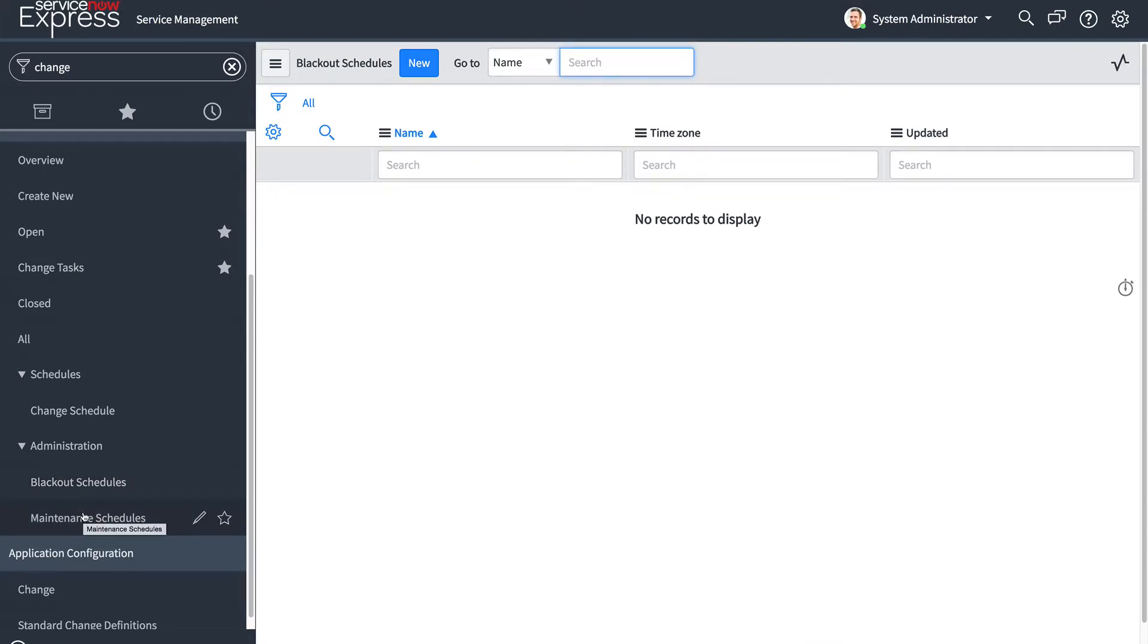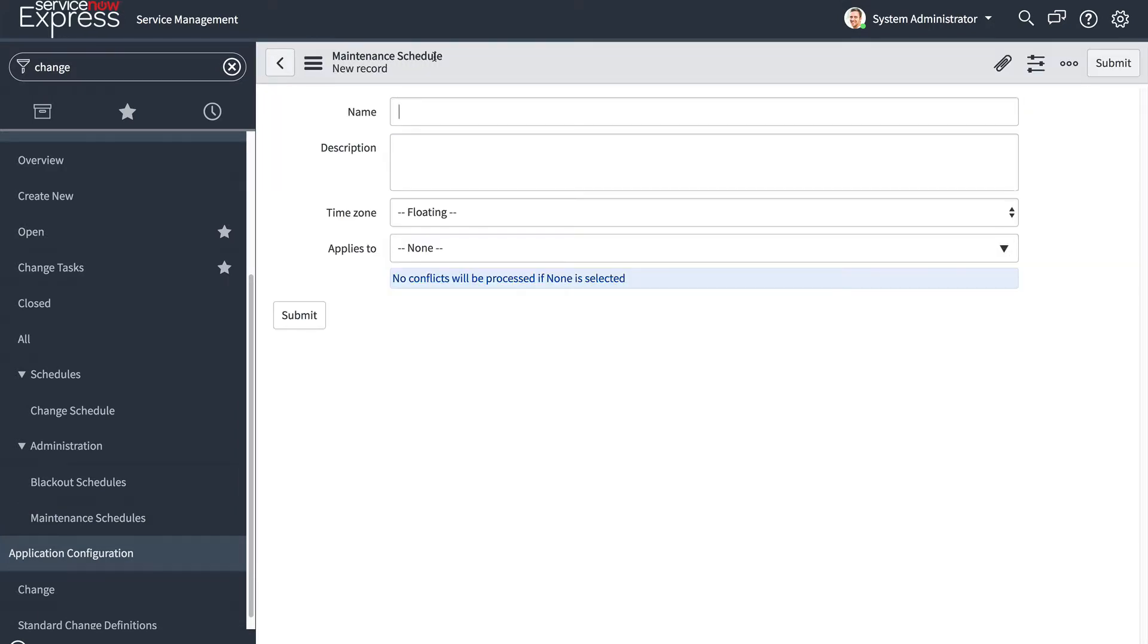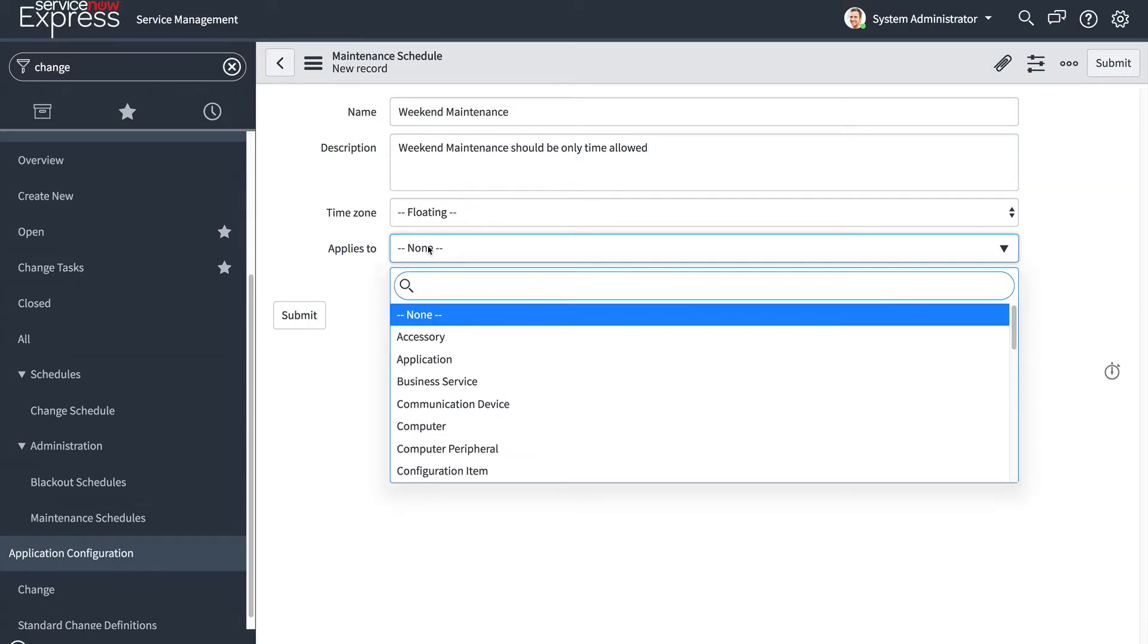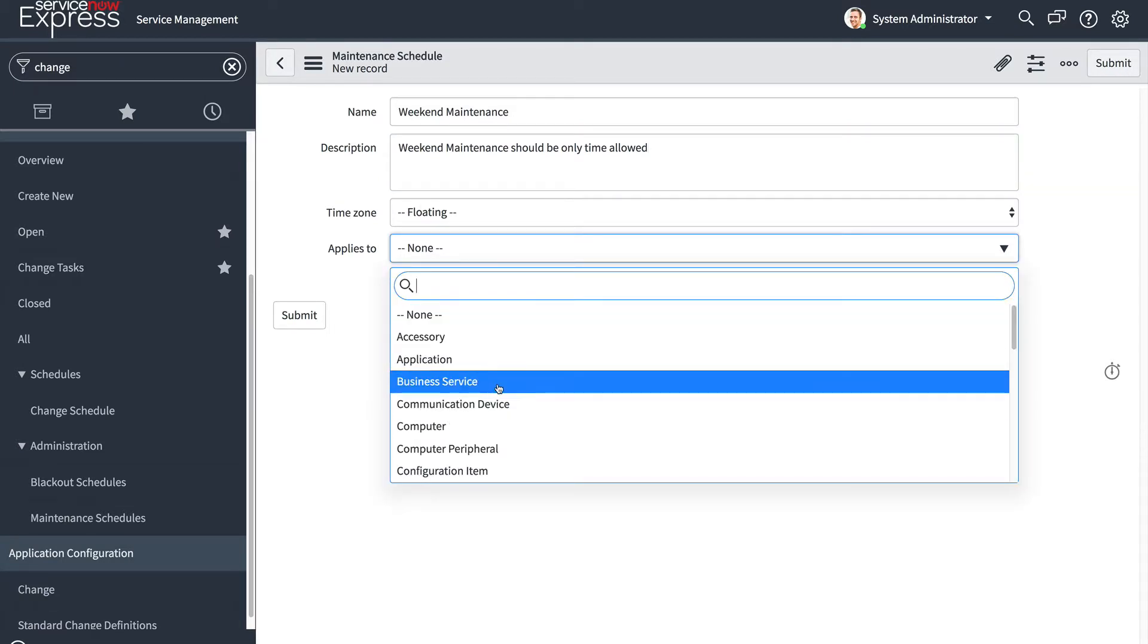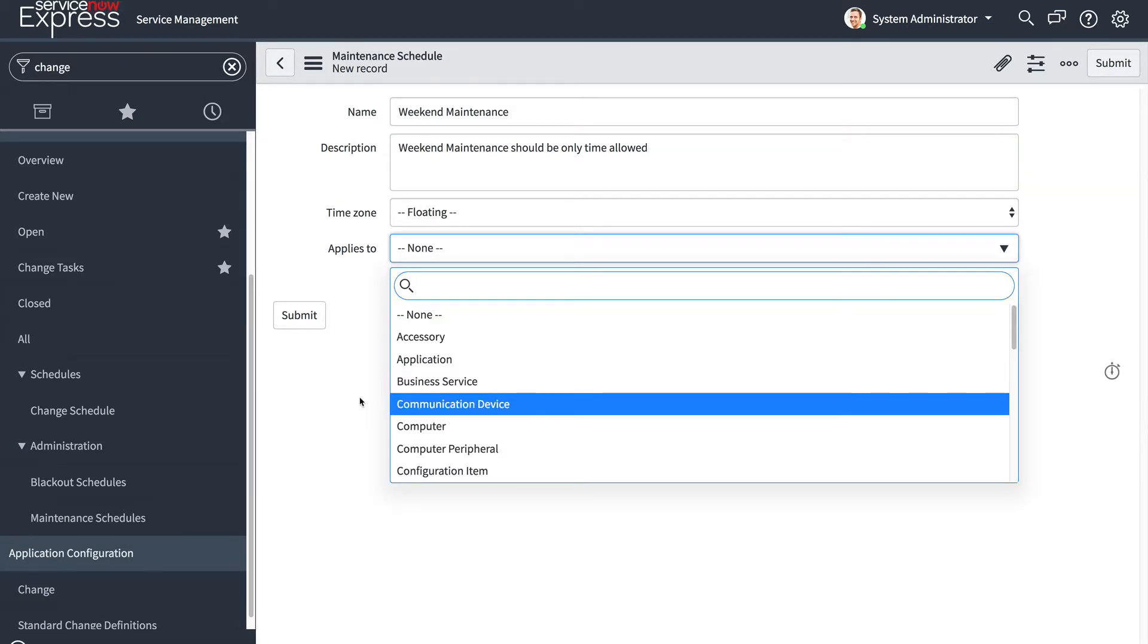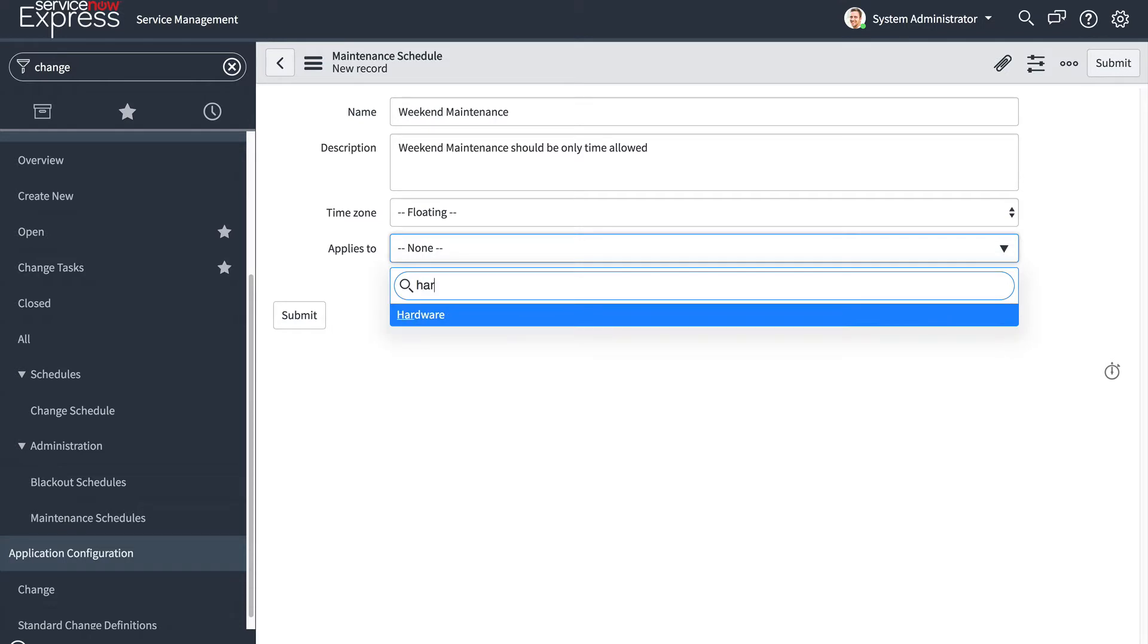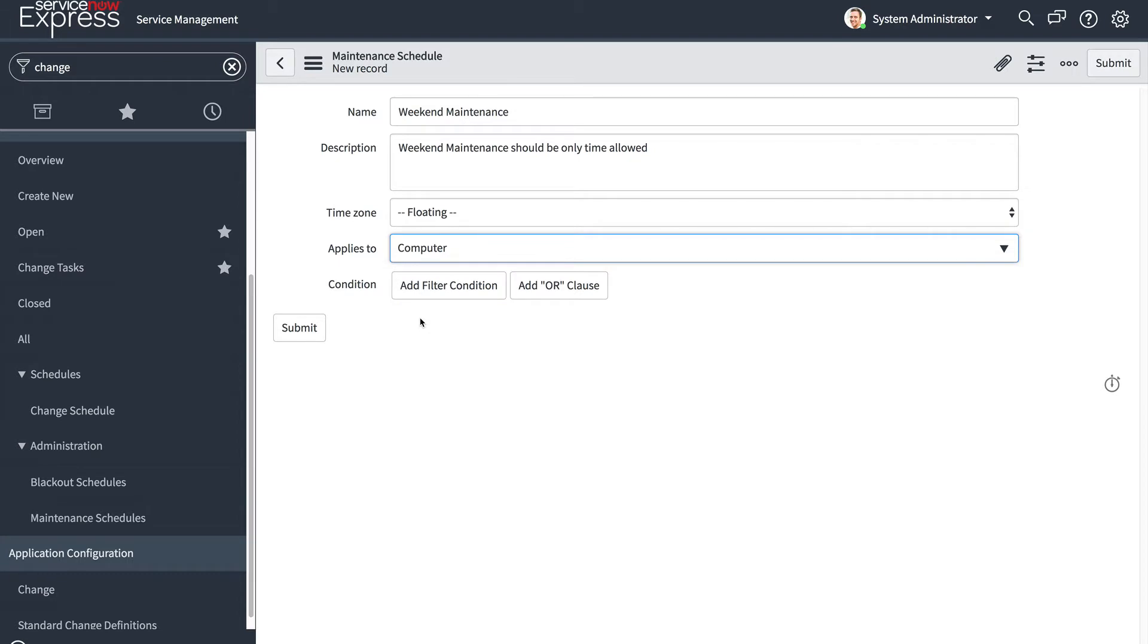So let's take an example of creating a maintenance schedule. And this is going to be a weekend maintenance schedule. So it should occur Saturday to Sunday. We're going to call this my weekend maintenance. And it's going to indicate that weekend maintenance should be only time allowed. We're going to go ahead and then pick what CI table do we like this to apply to. So we could do all configuration items if we want to, by selecting configuration item, we could do all hardware items by selecting hardware, but I'll do a specific example and just pick computer.